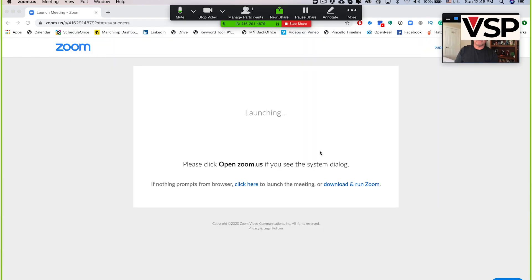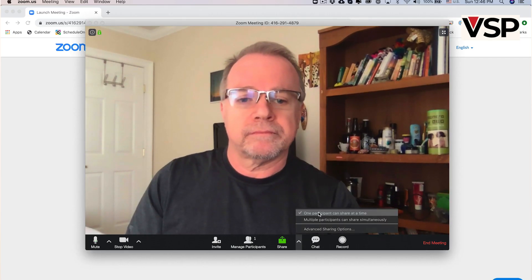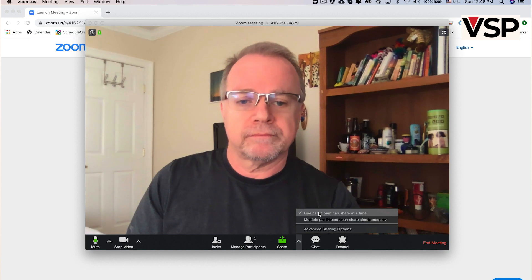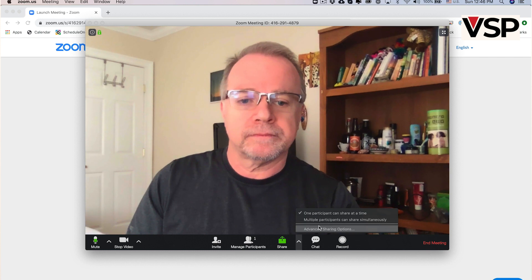When you want to stop sharing, just look for the red button in the upper center of your screen and click on that. Any participant in your call can share their screen as well, if they want to. If you click on the arrow to the right of the green icon, you'll see options like only one participant can share at a time, or multiple participants can share simultaneously. You also have some advanced settings there that you can explore later.